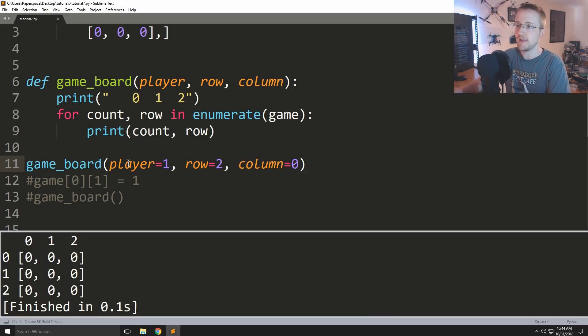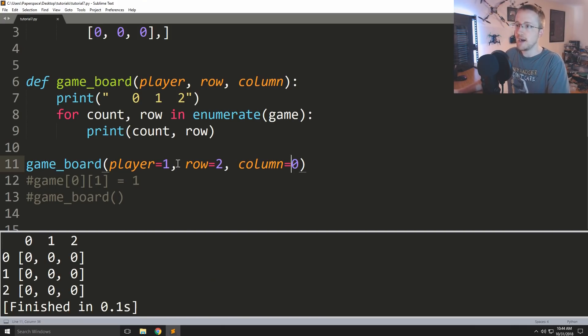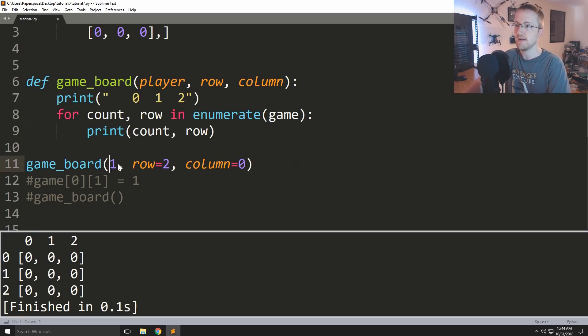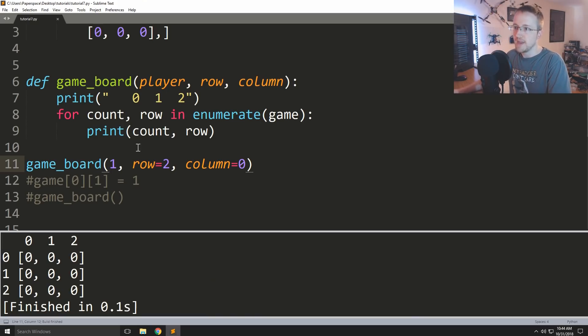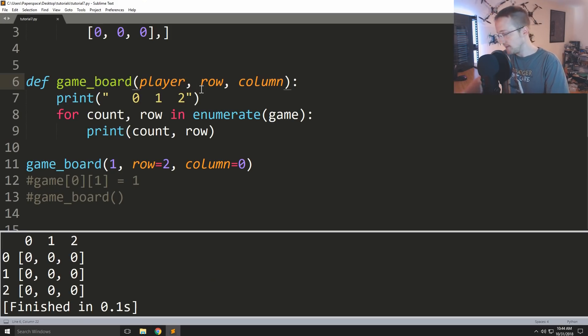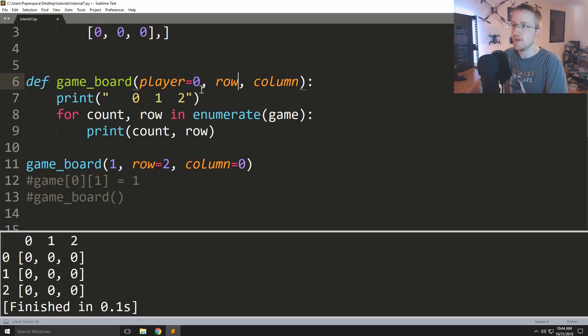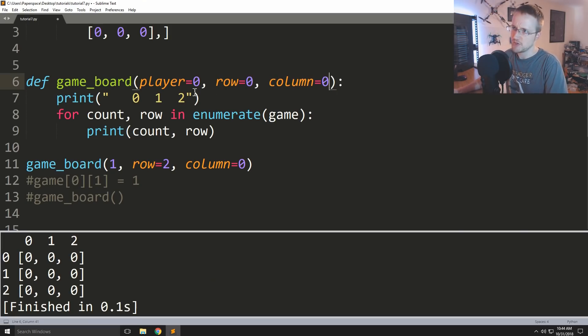Well you can also just say player equals one, row equals two, and then column equals zero. We could run that again, everything worked. The other thing you can do is you can kind of mix it up. So you could for example you could say just one here, row two, column zero. That's totally fine.